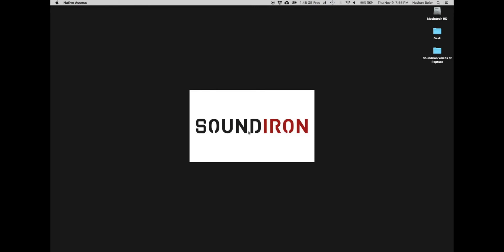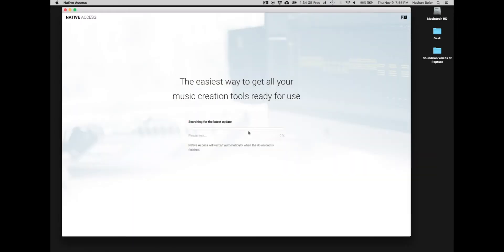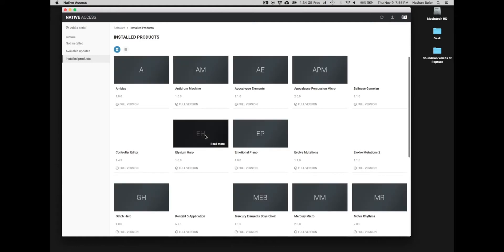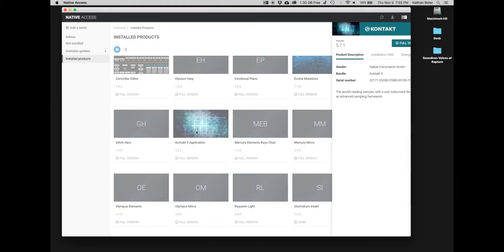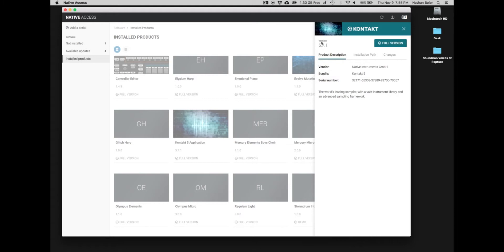The first thing you'll want to do is open up Native Access and make sure you're updated to the latest version of Kontakt. At the time of this video, it's 5.7.1.